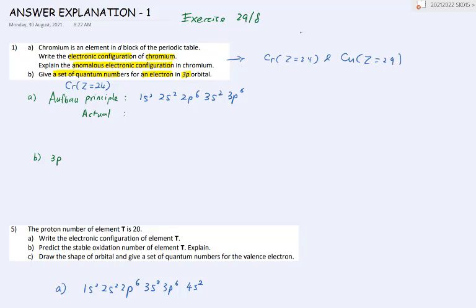Sometimes the symbol of chromium shows the 24 representing the number of protons, or for copper it looks similar. To explain the anomalous electronic configurations, you need to write out two configurations for chromium. The first one follows the Aufbau principle: 1s2, 2s2, 2p6, 3s2, 3p6, 4s2, and 3d4. Electrons following the Aufbau principle will fill in the 4s before 3d.